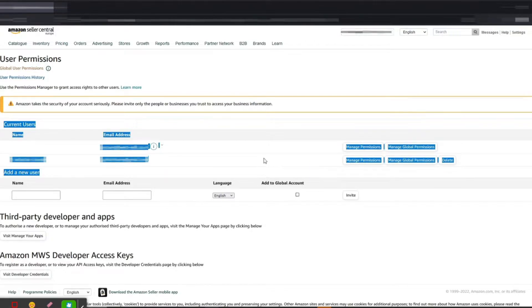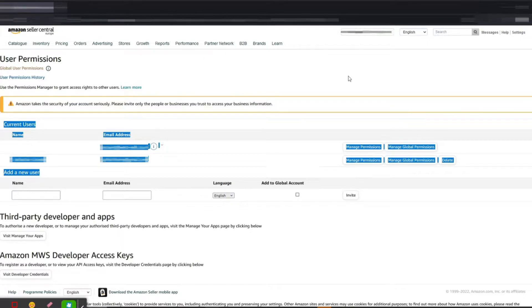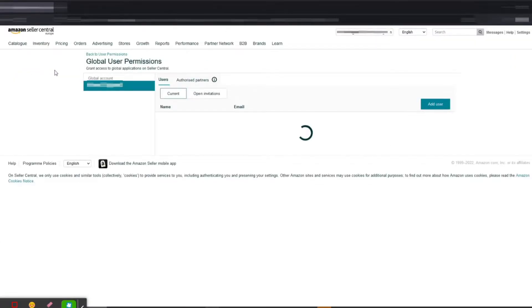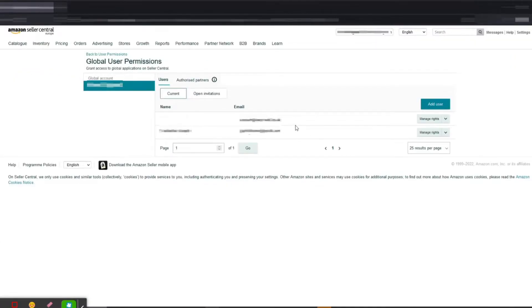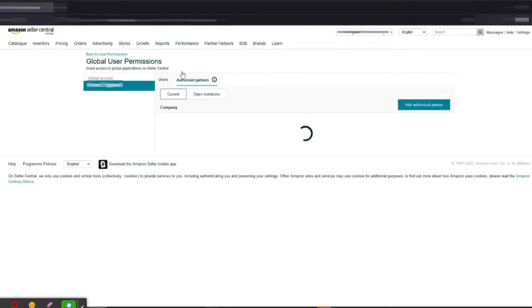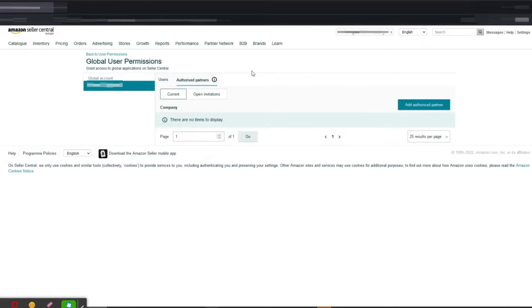This is the normal way that you add by email, but for the Service Provider Network it's done in a different way. For that you have to click on Global User Permissions, and then you have to switch the tab. On default it will be on Users, so you have to switch to Authorized Partners. This is the Authorized Service Provider Network.